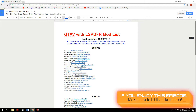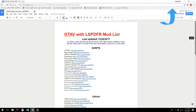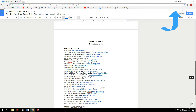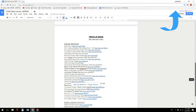If you do not have RagePluginHook or LSPDFR installed, make sure to click the link at the top of the page for the suggested video to watch that first. Then you can come back and hit the next suggested video to see how to install a vehicle pack — the Los Santos Police Department pack.